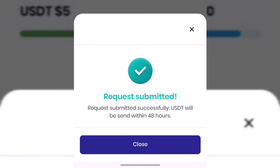My request was submitted and USDT will be sent within 48 hours. If you want to see my withdrawal alerts, you can join my Telegram channel and WhatsApp groups in the description. I will upload the withdrawal alert as soon as I receive it. This app is very legit — I've withdrawn more than $50 of USDT from this app for free without any single investment.